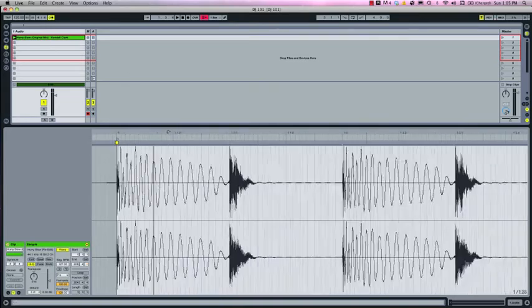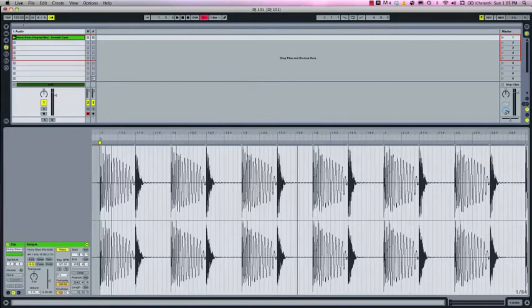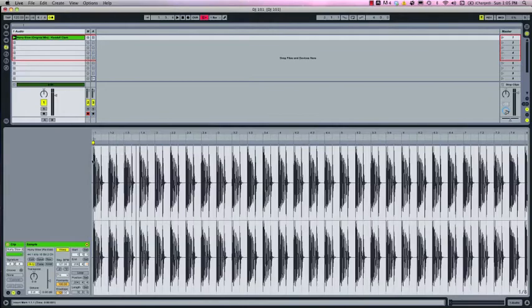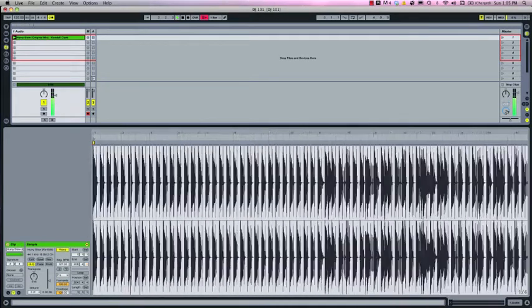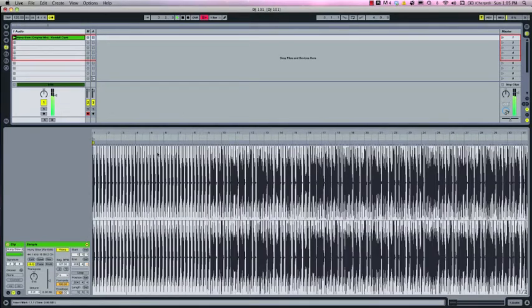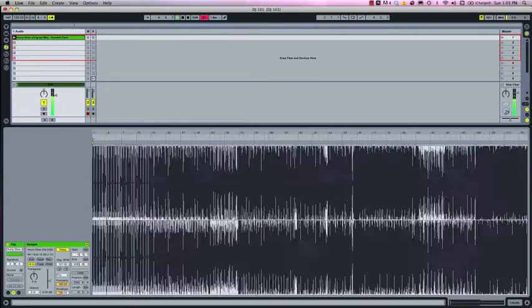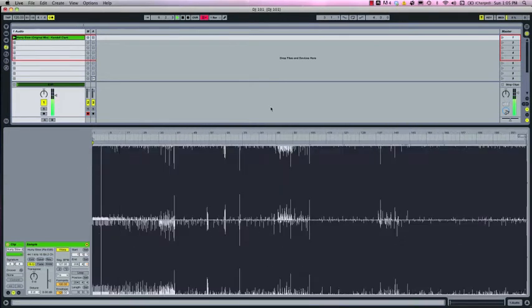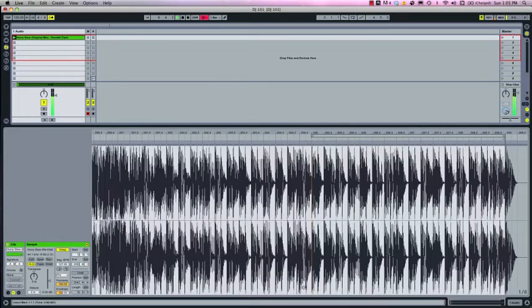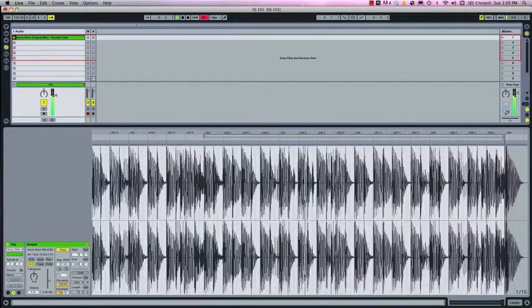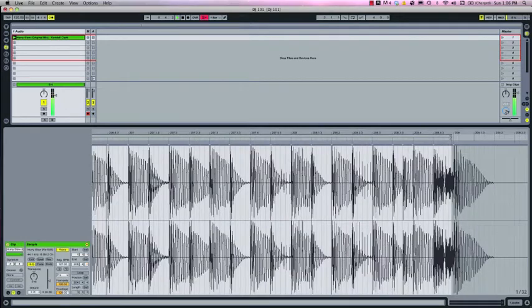Alright let's get the metronome going and see where we are. Okay sounds good up front. Now let's jump to the end and check the timing. And sounds pretty solid.